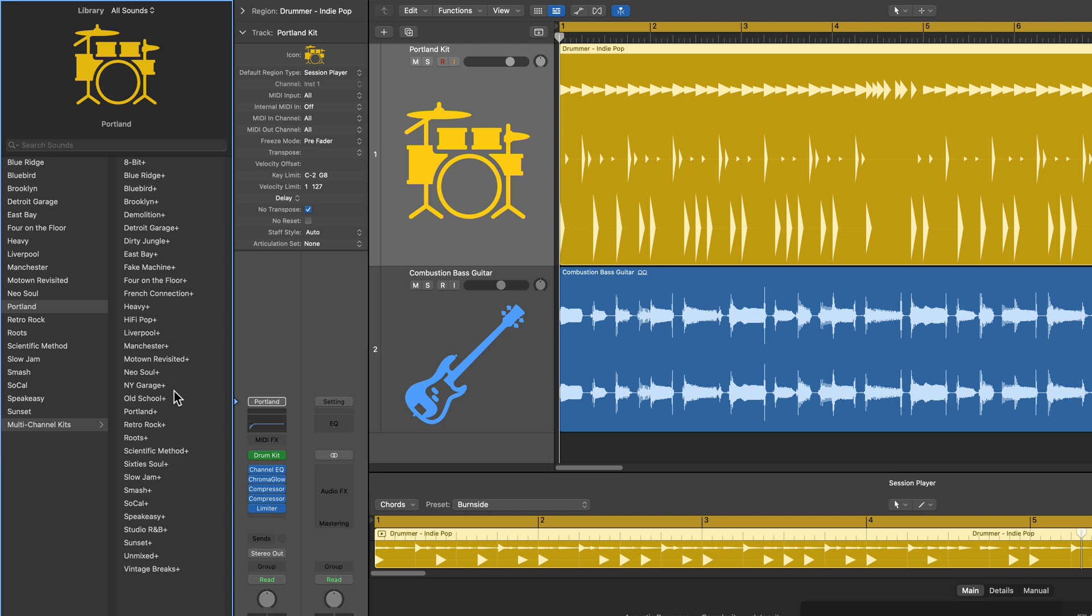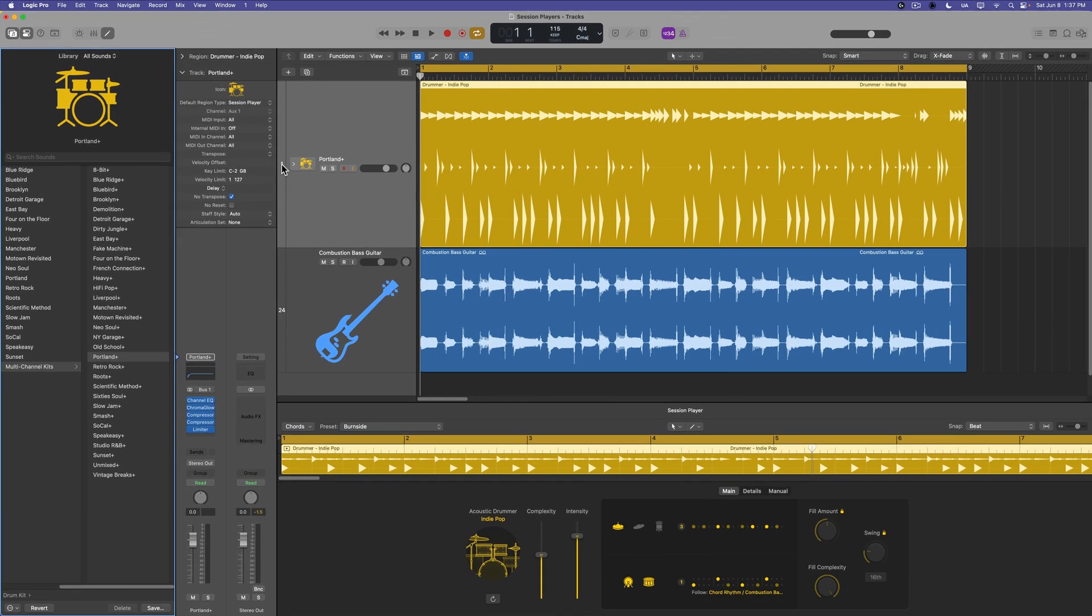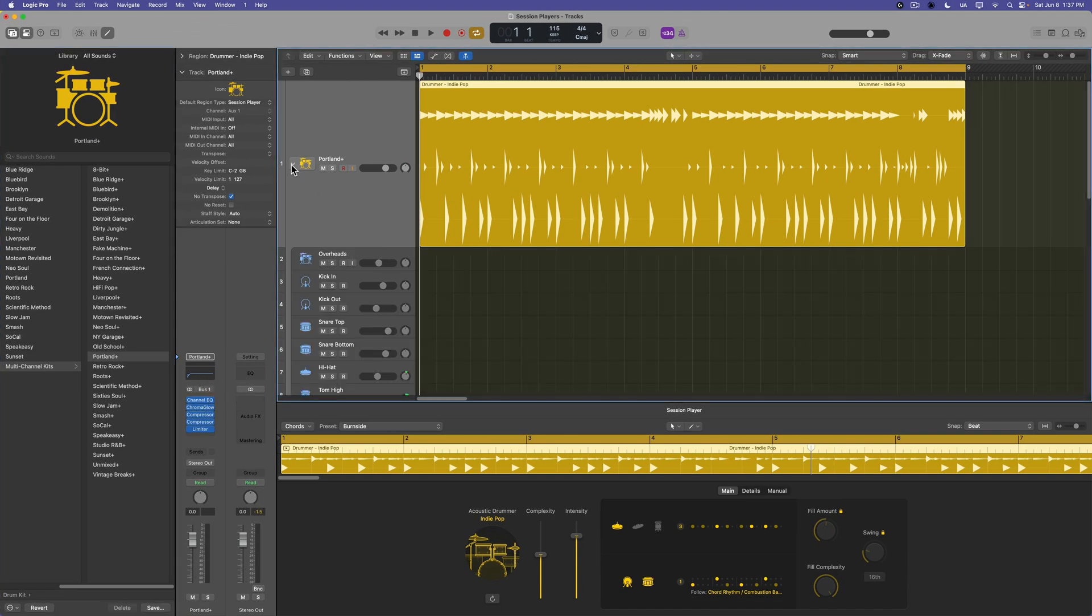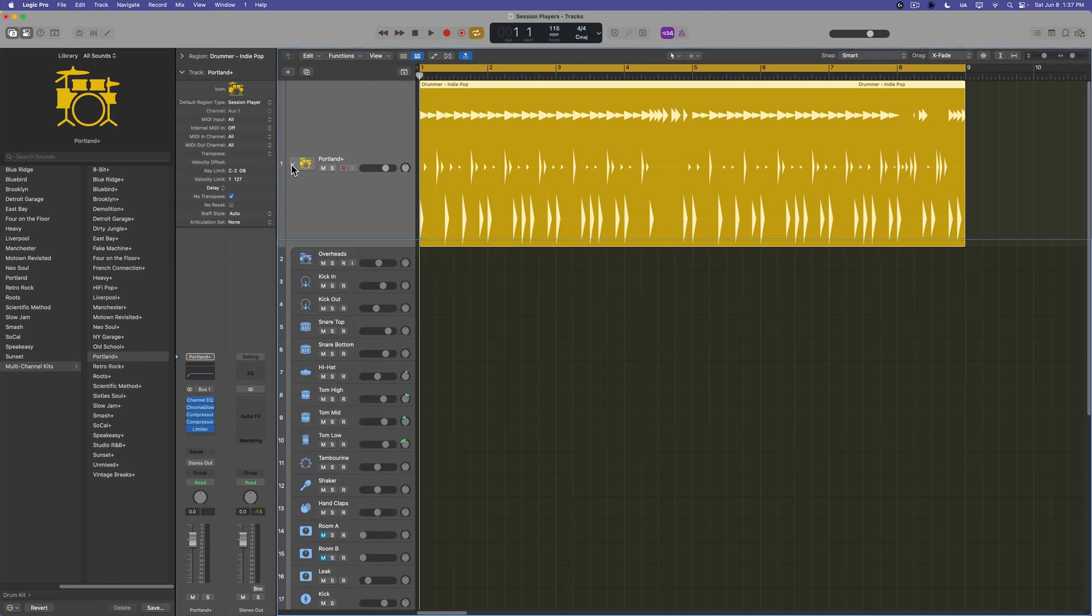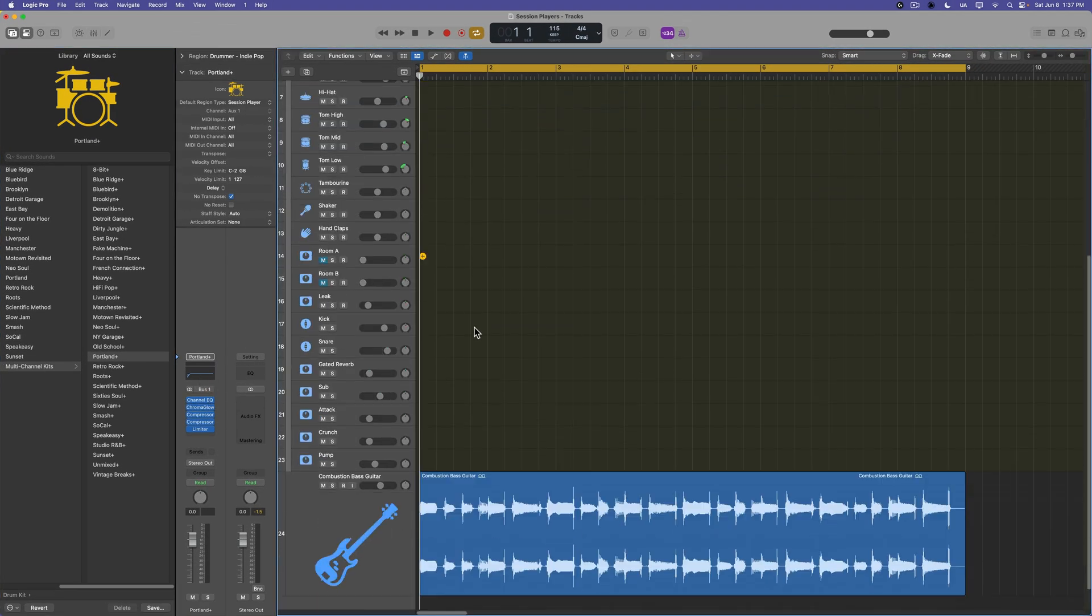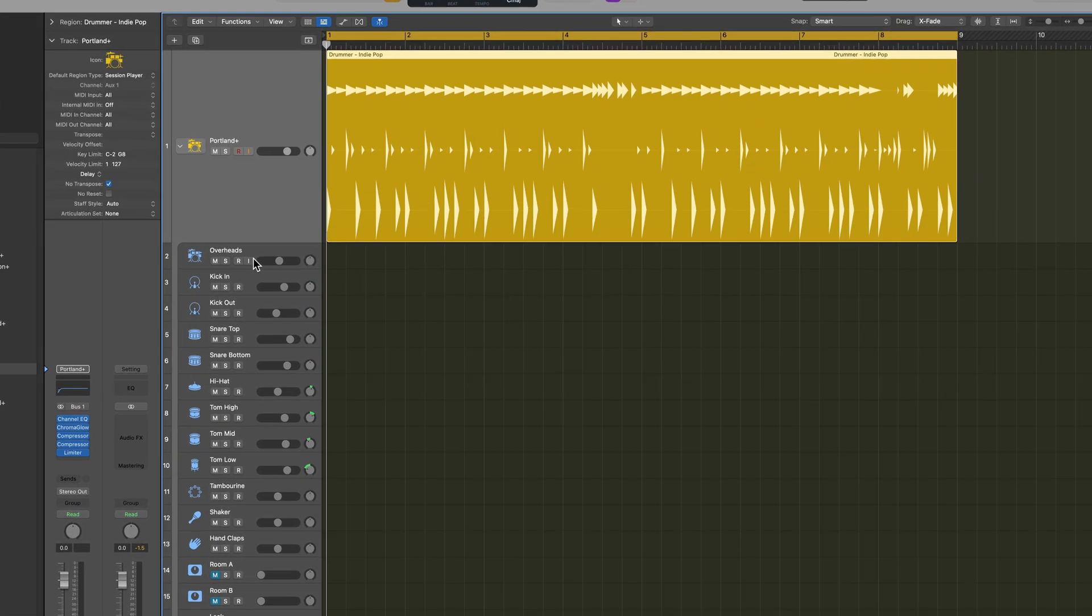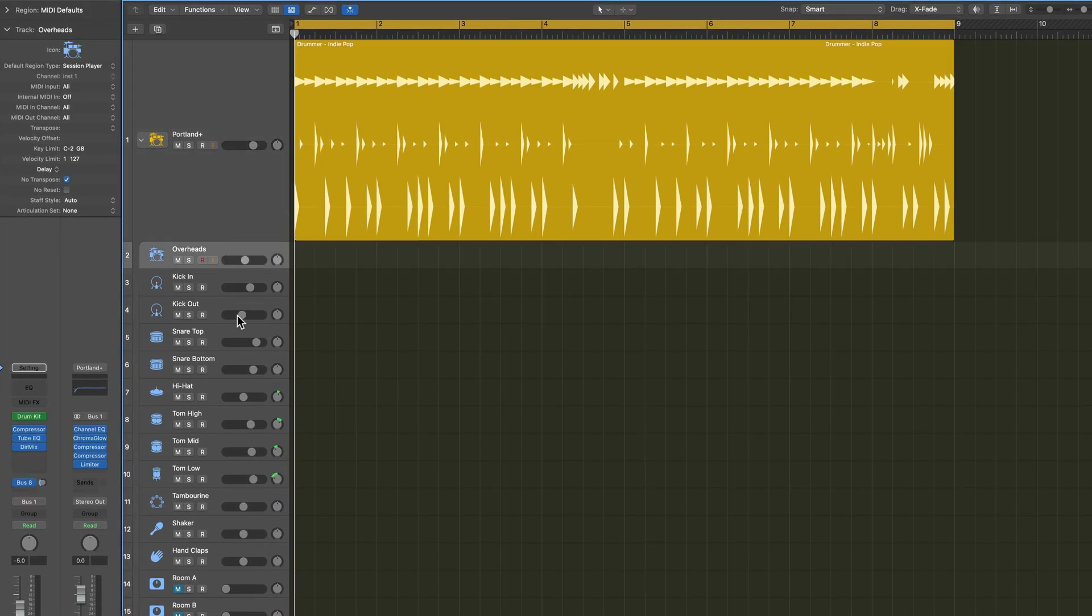These are called the multi-track kits, what used to be called the producer kits. And so if I choose the Portland Plus kit, what this is going to do is it's going to swap out that instrument for a track stack.